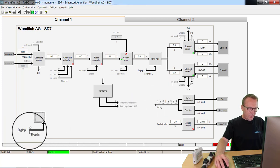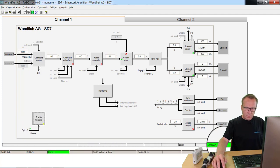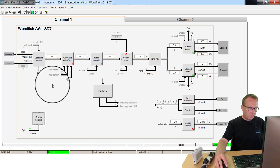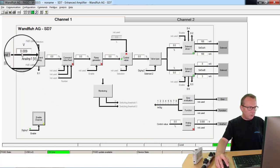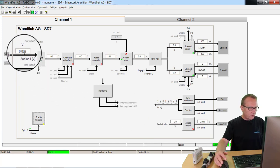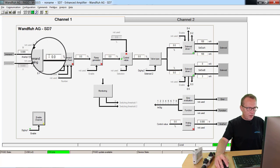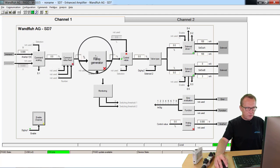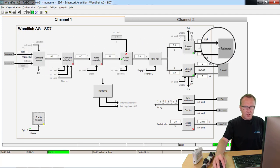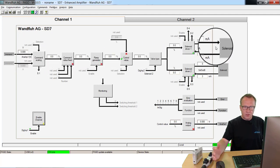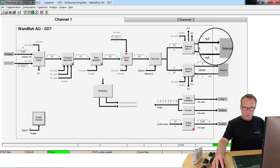If I activate now digital input 1, the card is active and is ready to work. Now depending on the value here, at the moment it's 0V. On the left side I have internally 0%. On the output here I have the adjusted I-minimum.